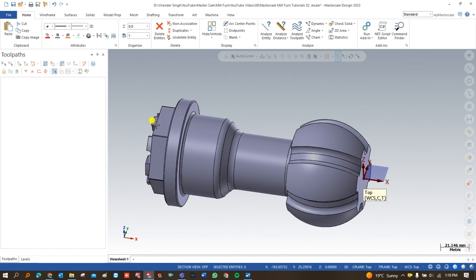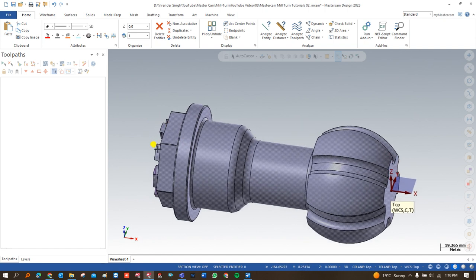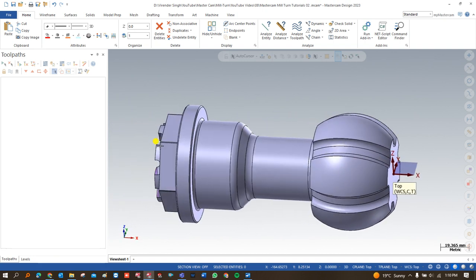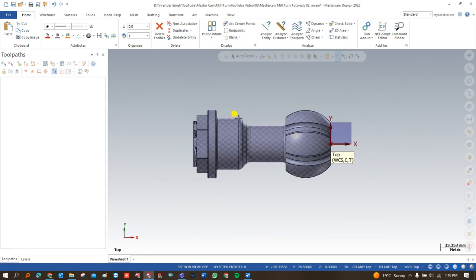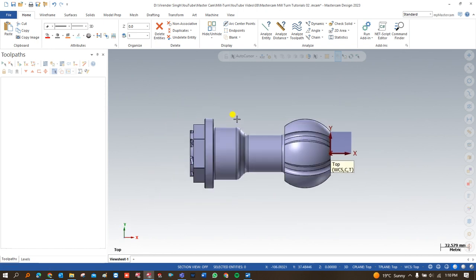In part 1 we showed how to create a component with proper machine simulation using both the left-hand and right-hand spindle, upper and lower turret. In this part you will learn a very special thing: a multi-axis kind of toolpath applied on both the left-hand side and the right-hand side spindle.